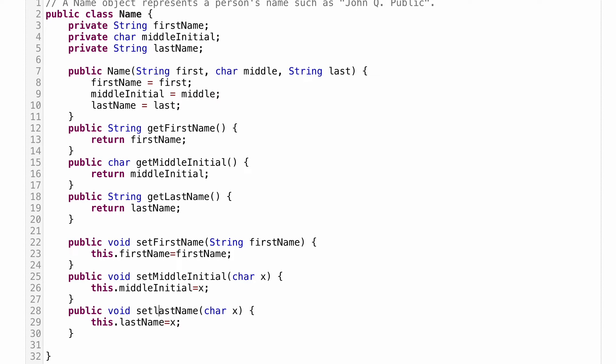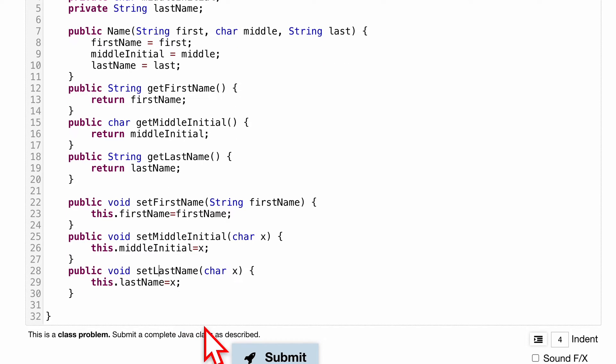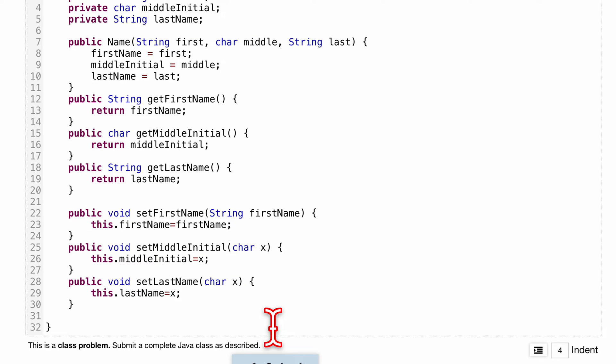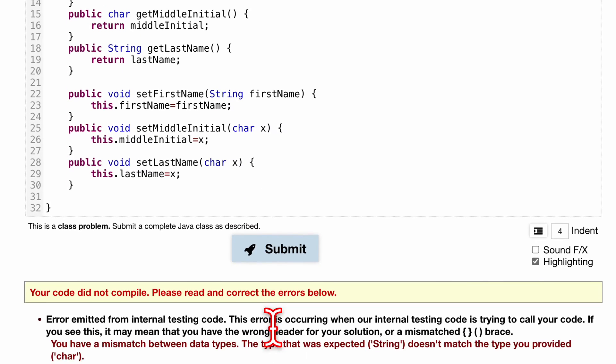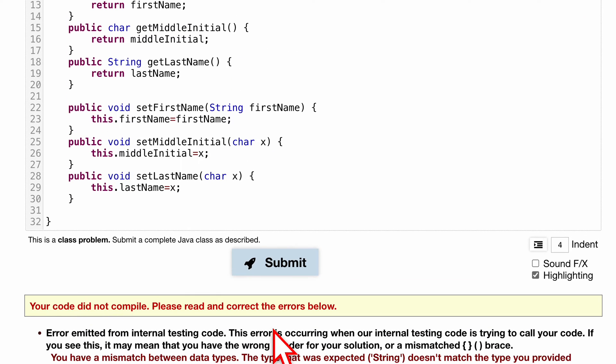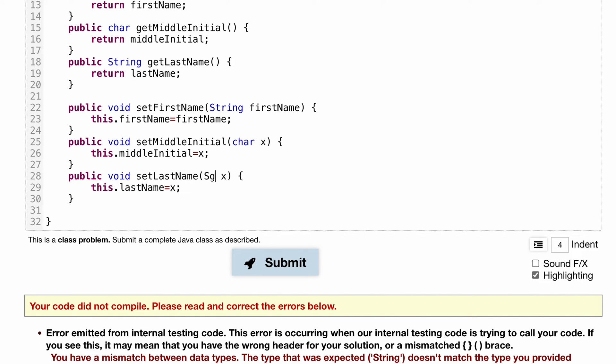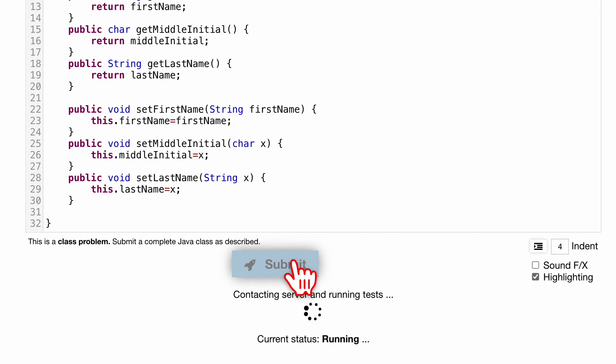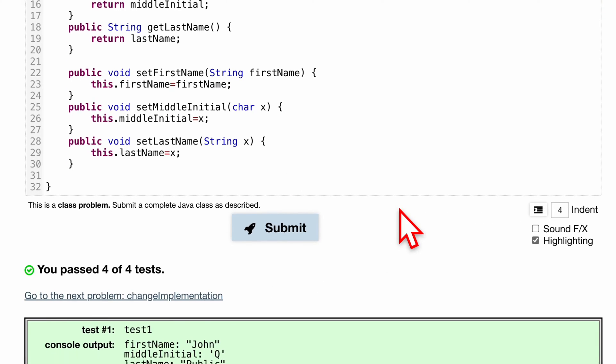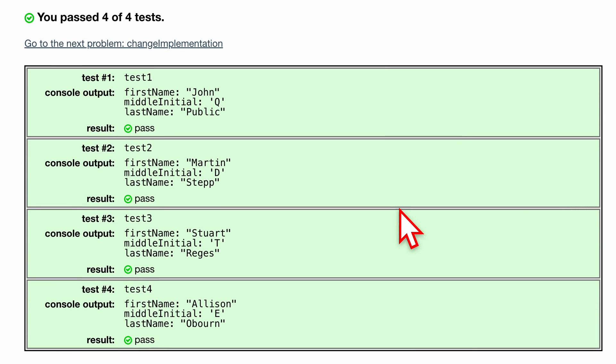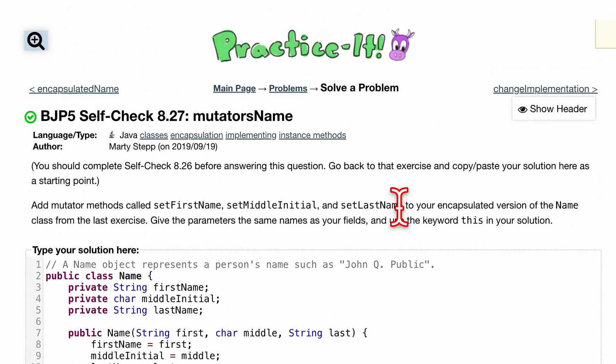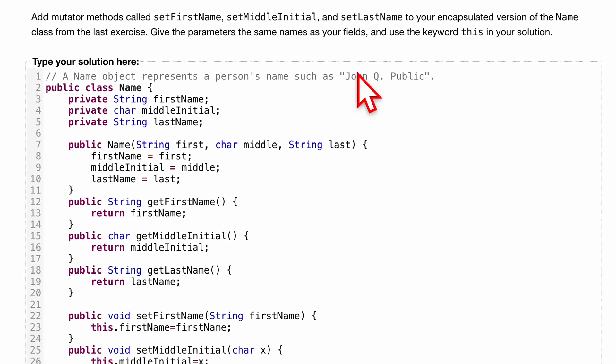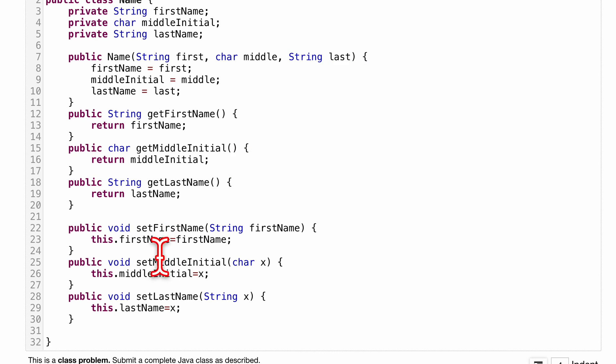So we'll submit it. We do have an error though. Oh, this is the error - we want it to be string, not a character for our lastName, because we can't convert those types together. So we've passed four out of four tests, and that's how we'd go about looking at this practice-it problem. These are our new mutators.